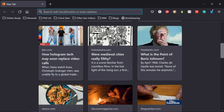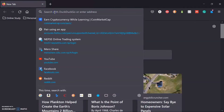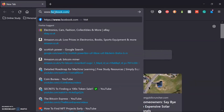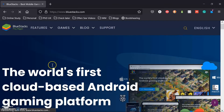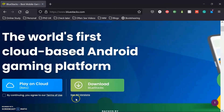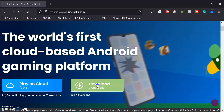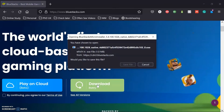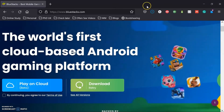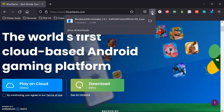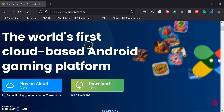The very first thing you have to do is go to your browser and open the website www.bluestacks.com. After you visit the website, download the BlueStacks application by clicking the download link. Then download the latest version, which is BlueStacks 5.